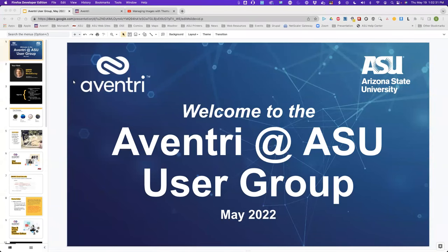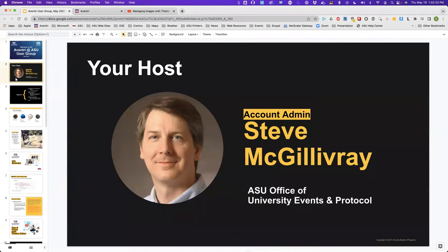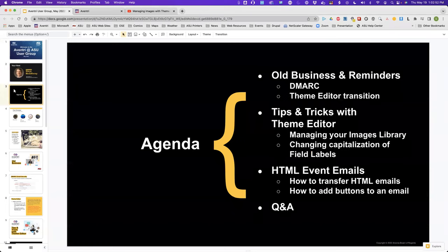I'm Steve McGillivray, your host today, flying solo. I'm one of two account admins here at Arizona State University. The other account admin, Laura Rutherford, is not able to join us today, so it's just me — who knows what's going to happen.